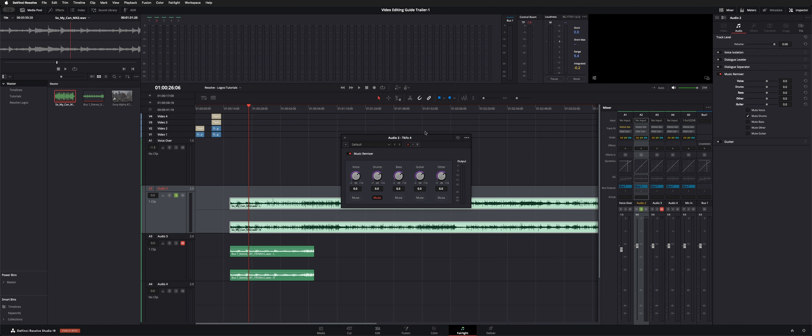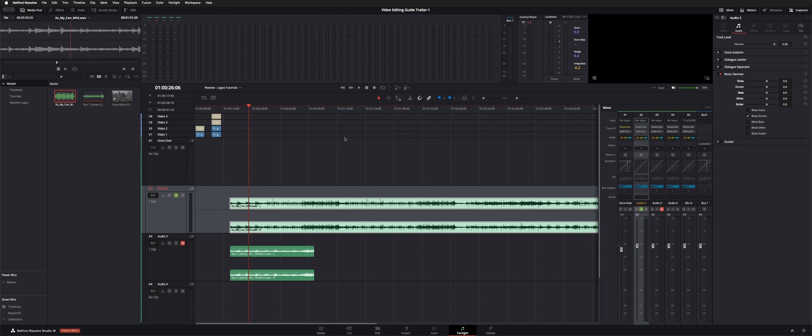So here I've taken the drums out. Let me play that section again with the drums reduced.